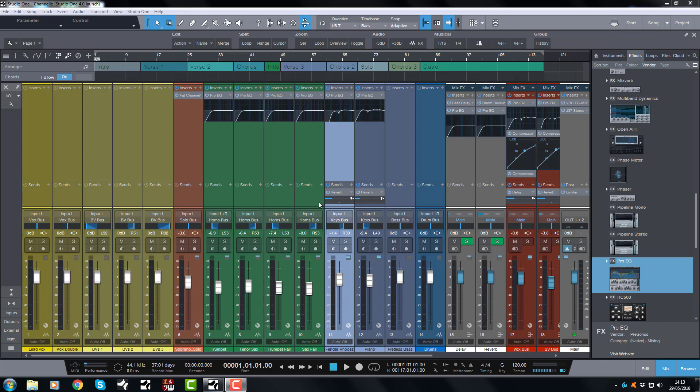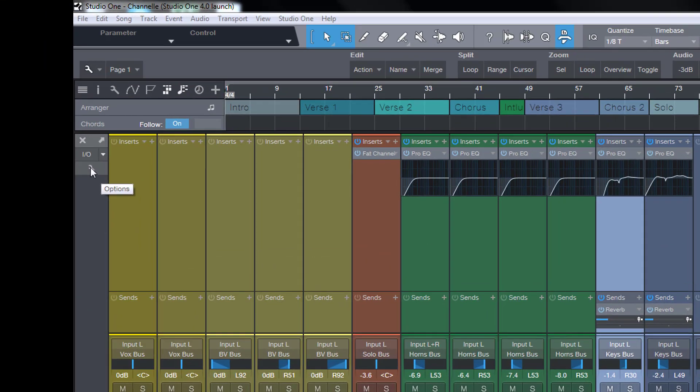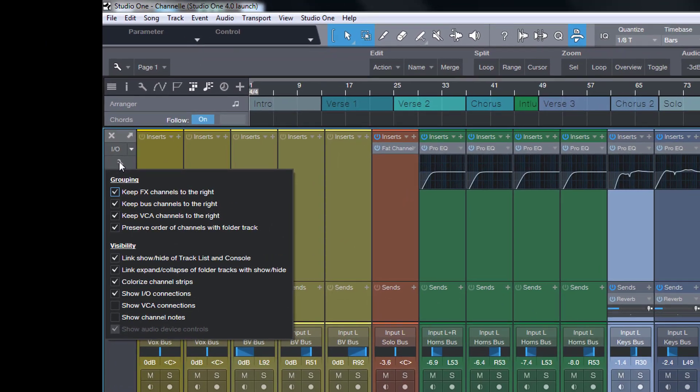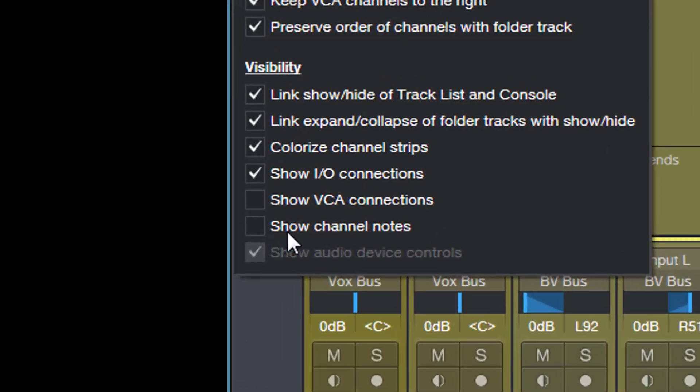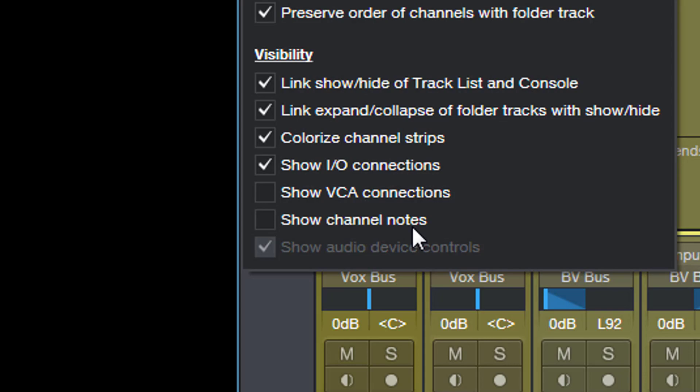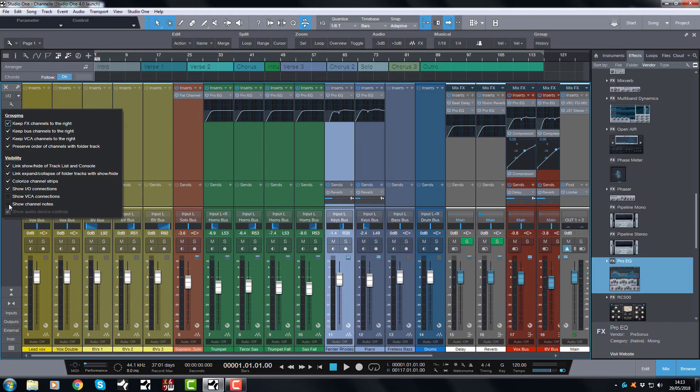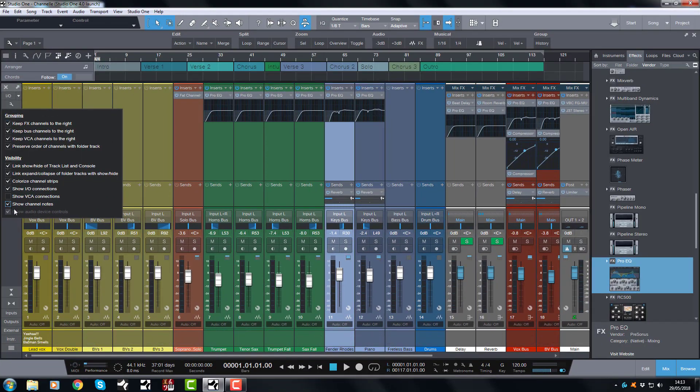So first of all, how do we enable it? Let's go to the mixer, let's start with this mixer view. First of all you need to go up to the options wrench here, click this guy and then you go down to this option here, show channel notes, and we click that and boom they appear at the bottom.